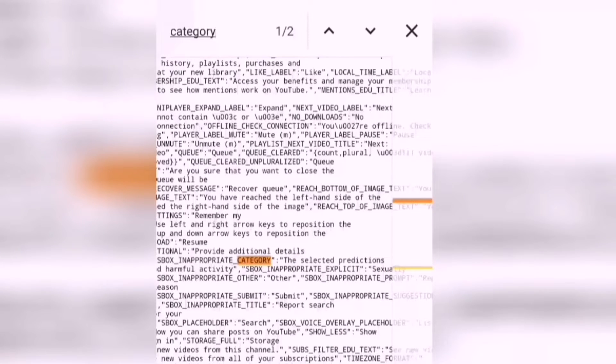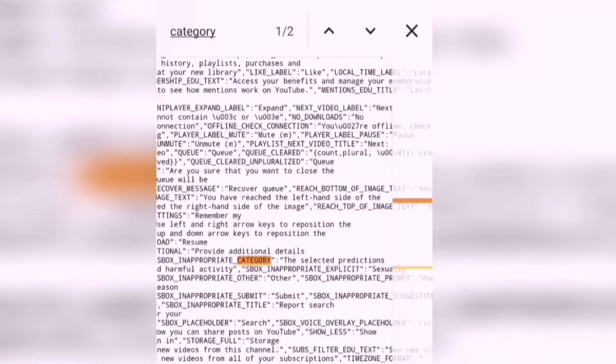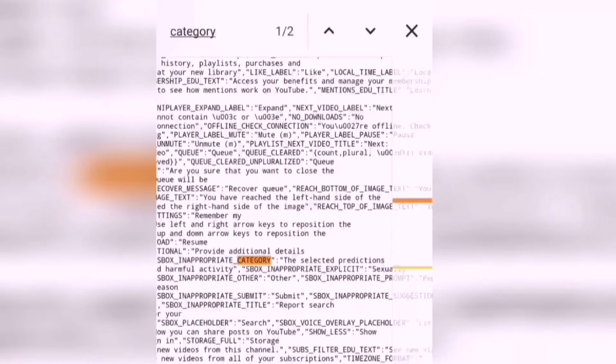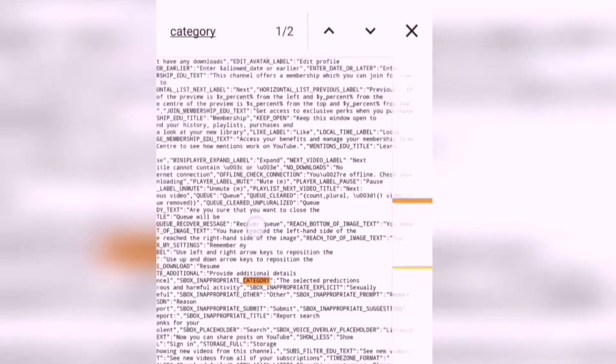When you see the first highlighted category text, that is not it. Scroll it down, and keep scrolling until you see the second highlighted text, which is category.